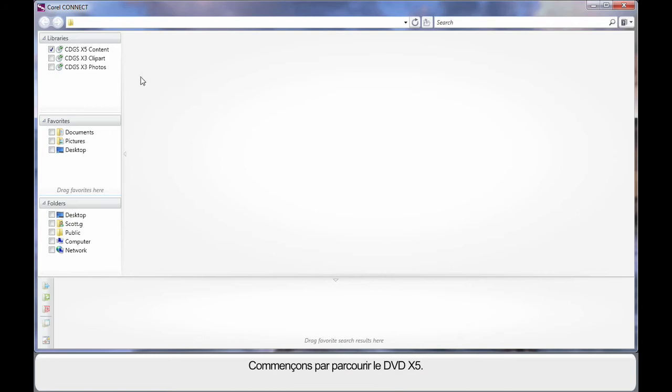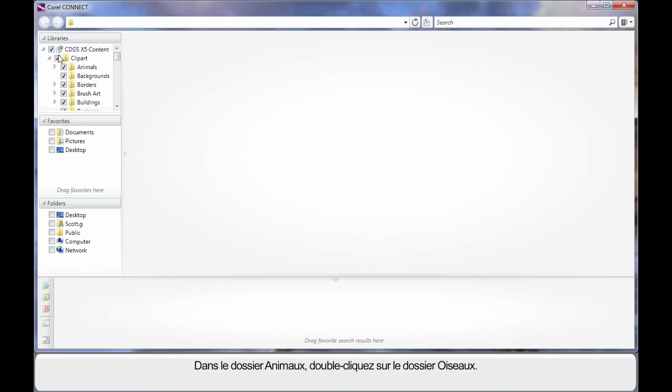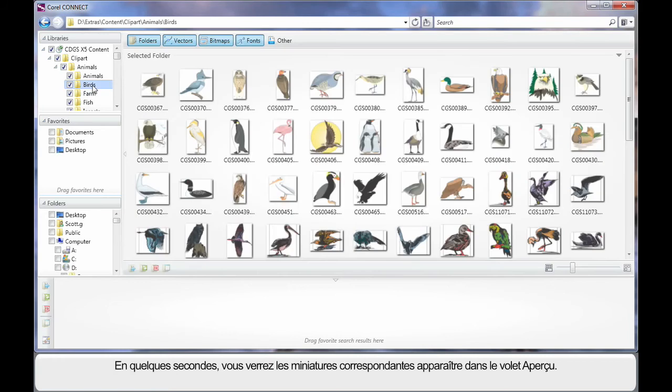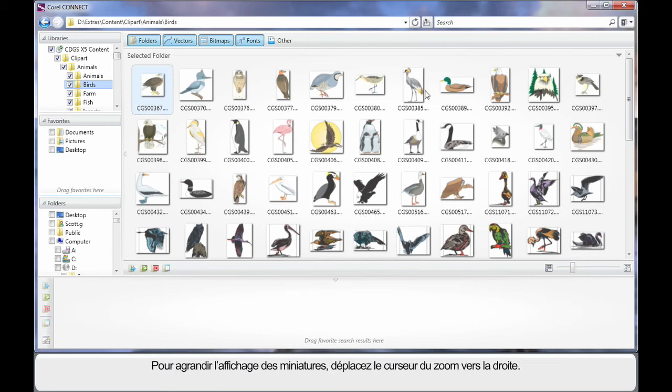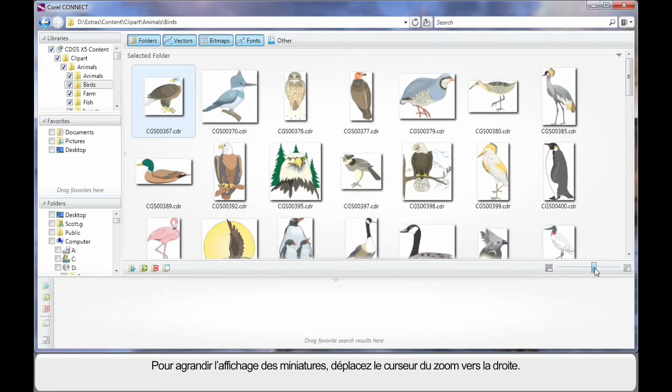First of all, let's navigate the X5 DVD. We'll simply click the little arrow to break down into the major folders and let's go into the Clip Art folder. Have a look inside of the Animals folder and let's double click on Birds. After a few seconds of searching your DVD, we will begin to see thumbnails populate the preview pane. Now to see a larger display of these thumbnails, just move the zoom slider to the right.